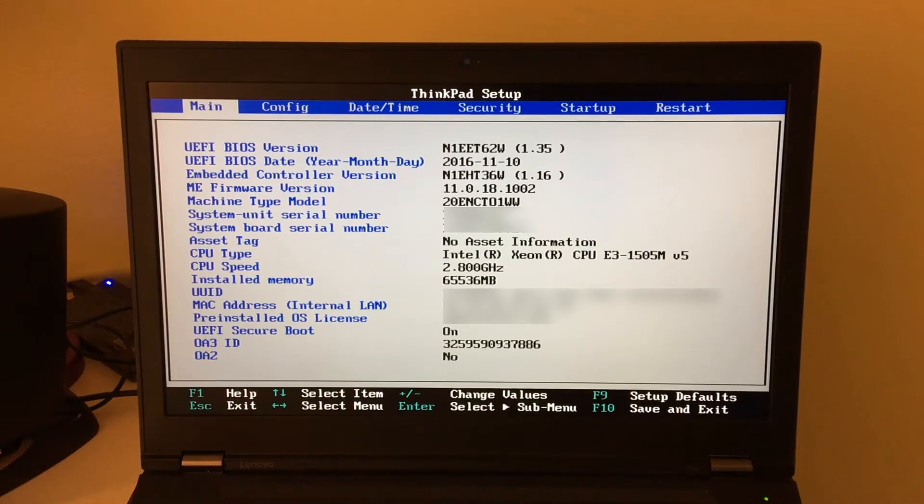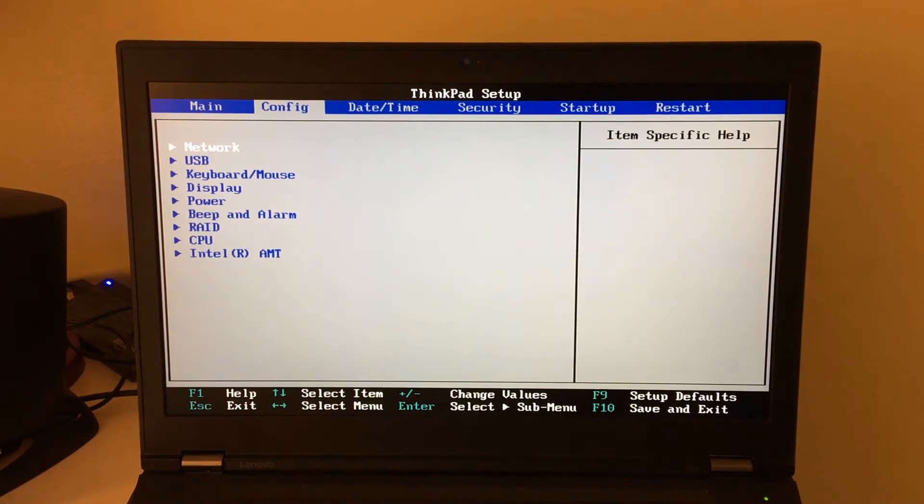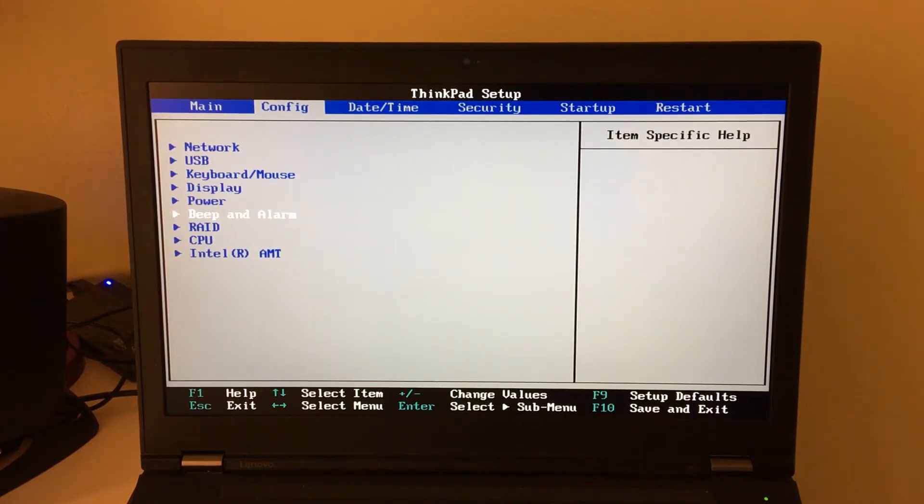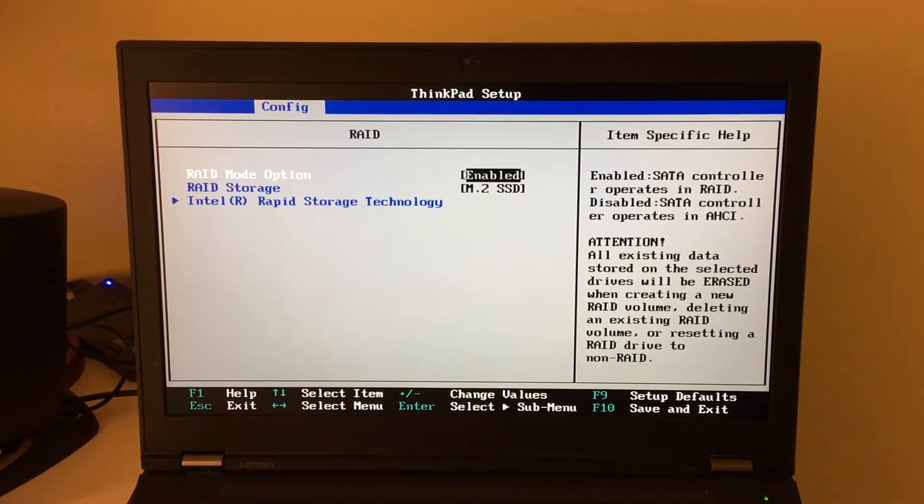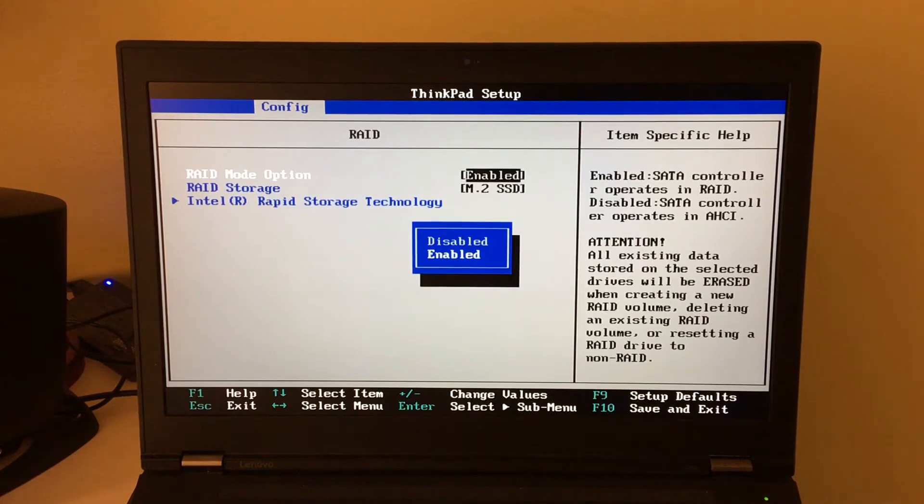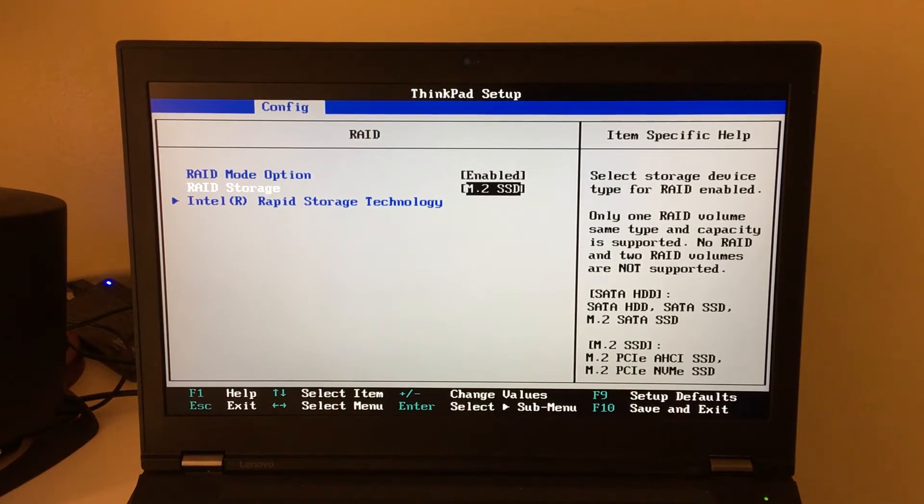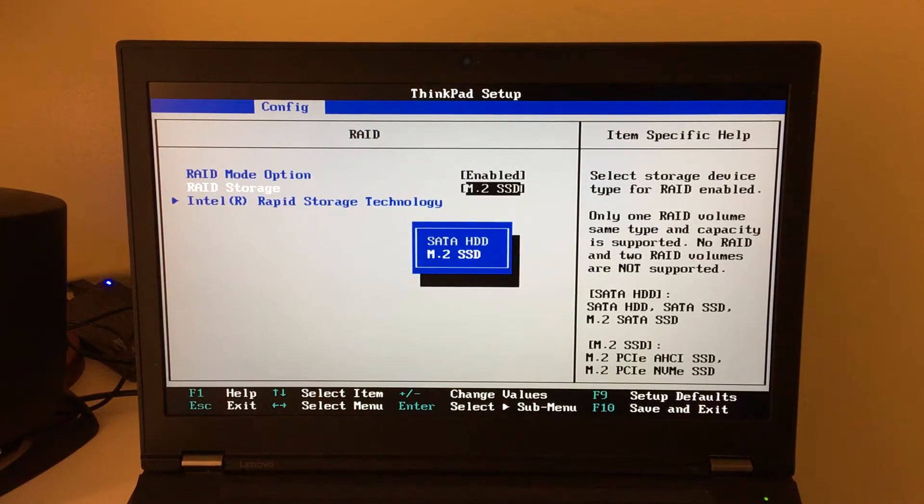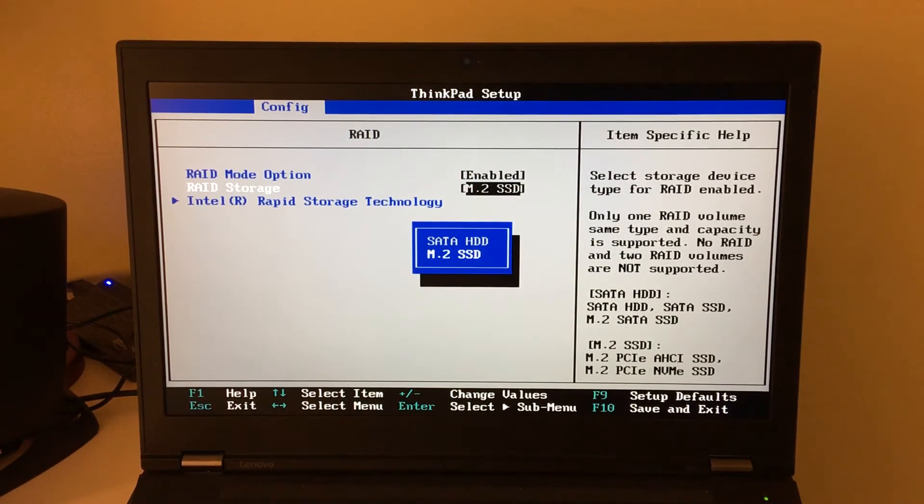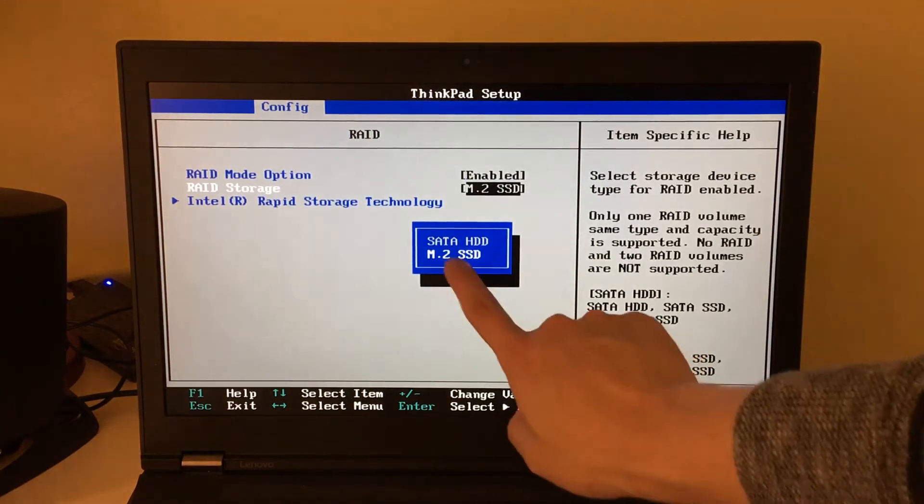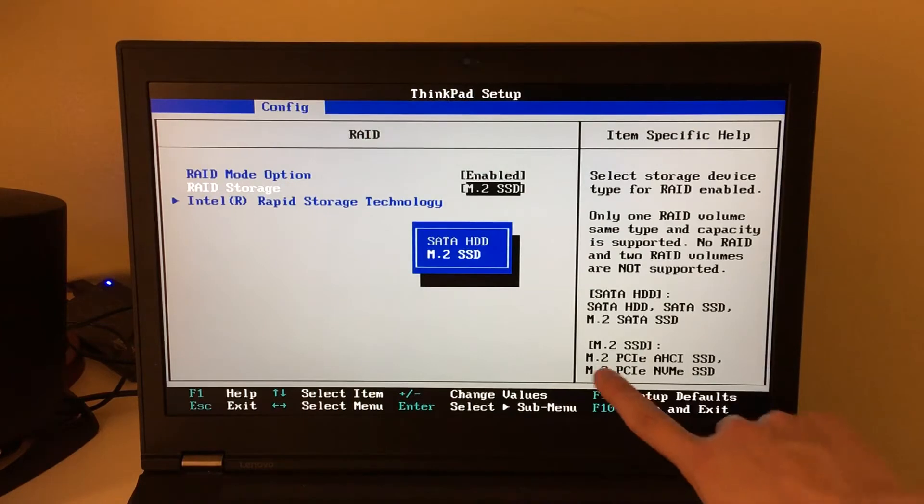So for the configuration, you first go into your configuration menu in the BIOS, you select RAID, and then first you need to enable your RAID option. Next, you need to select your RAID storage. So there's two choices. Since I'm using M2 SSDs, I select this one.